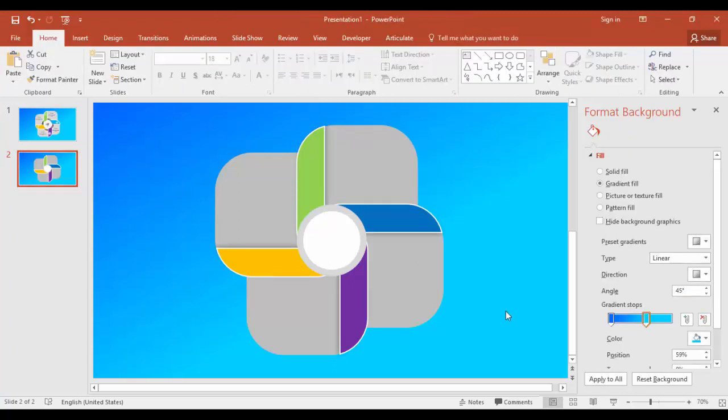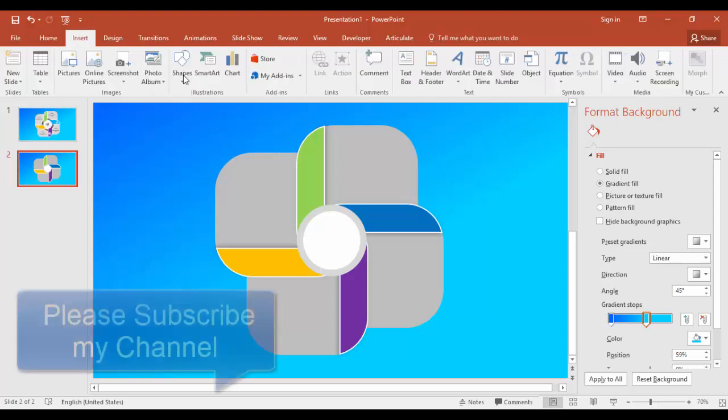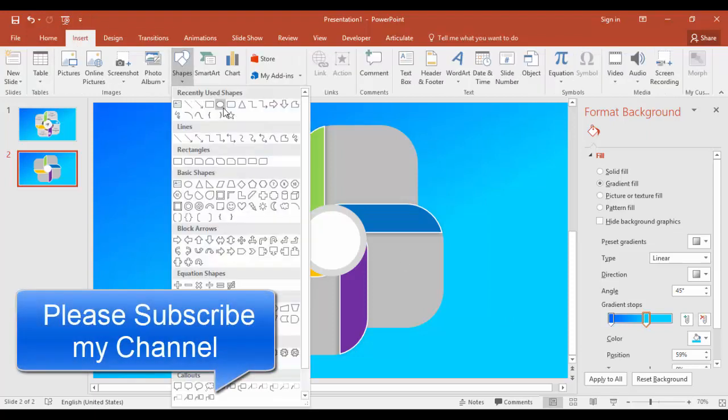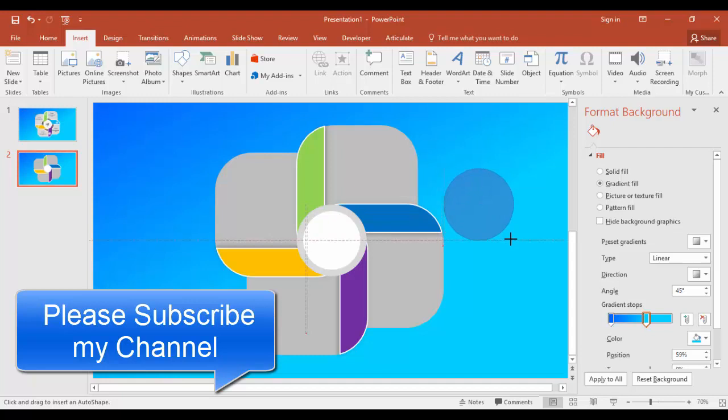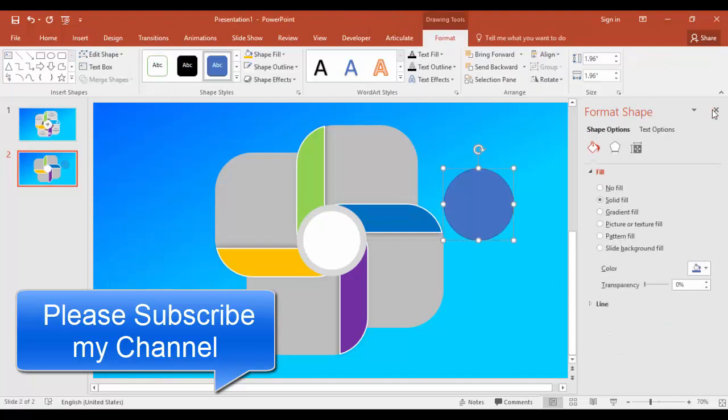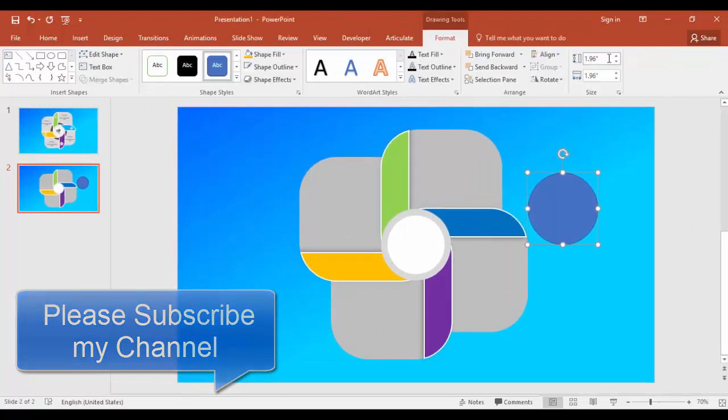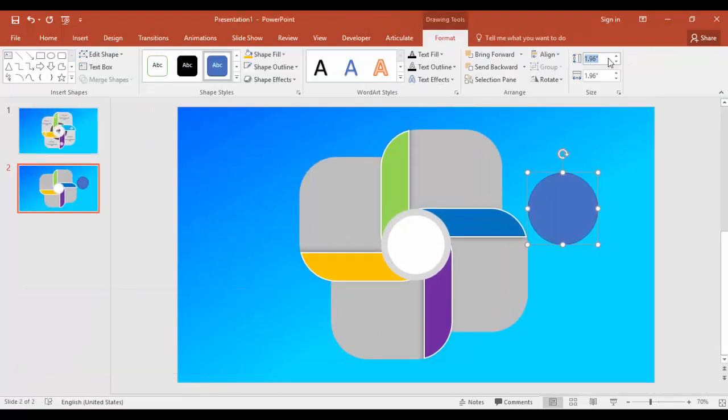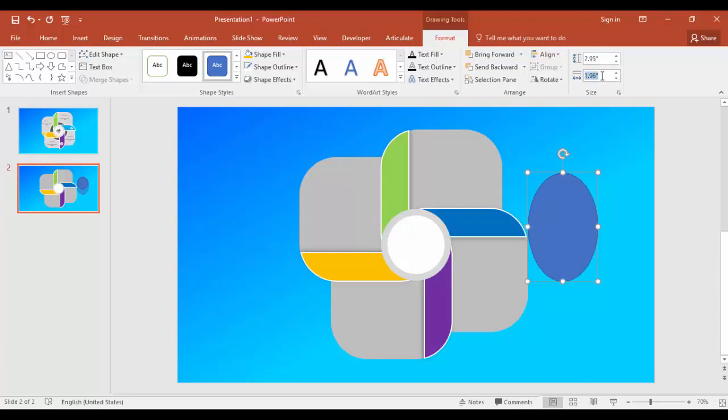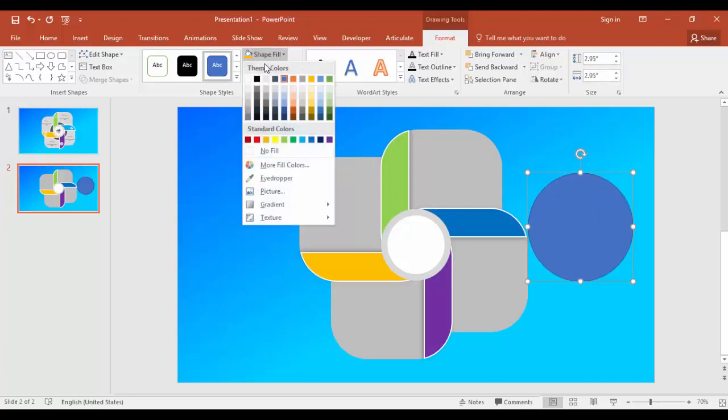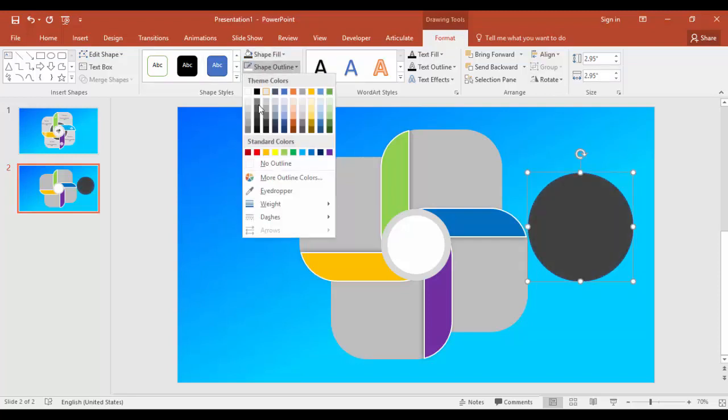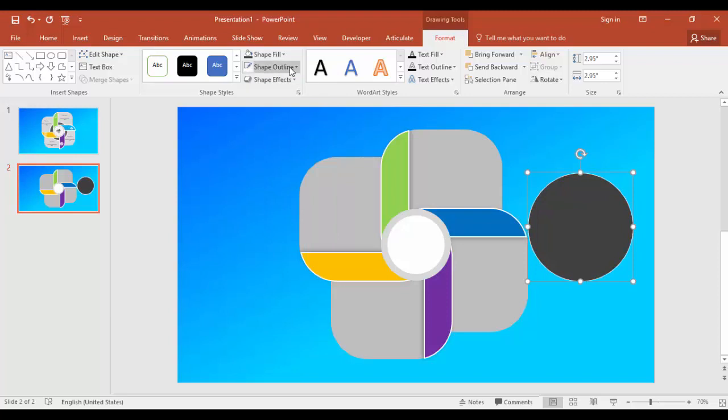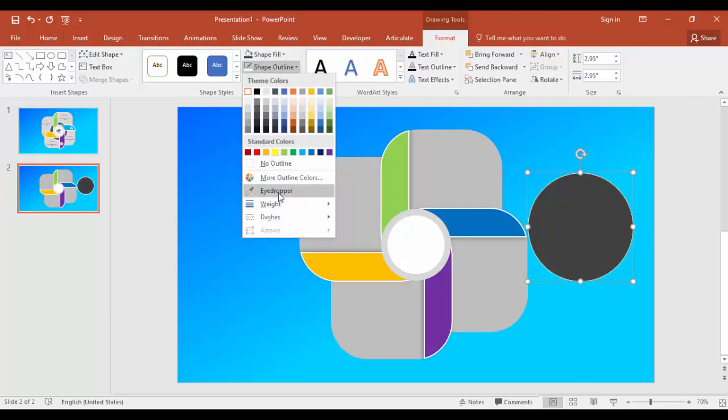Create one more circle - insert shapes and circle. Size, make it 2.95 inches and width also the same. Give some dark gray colors and shape outline as white, and you can increase the weight.